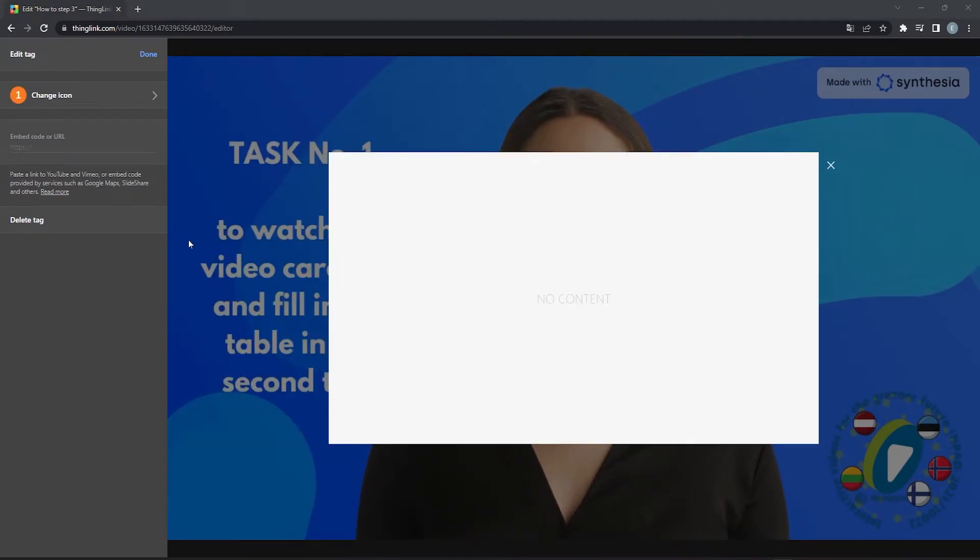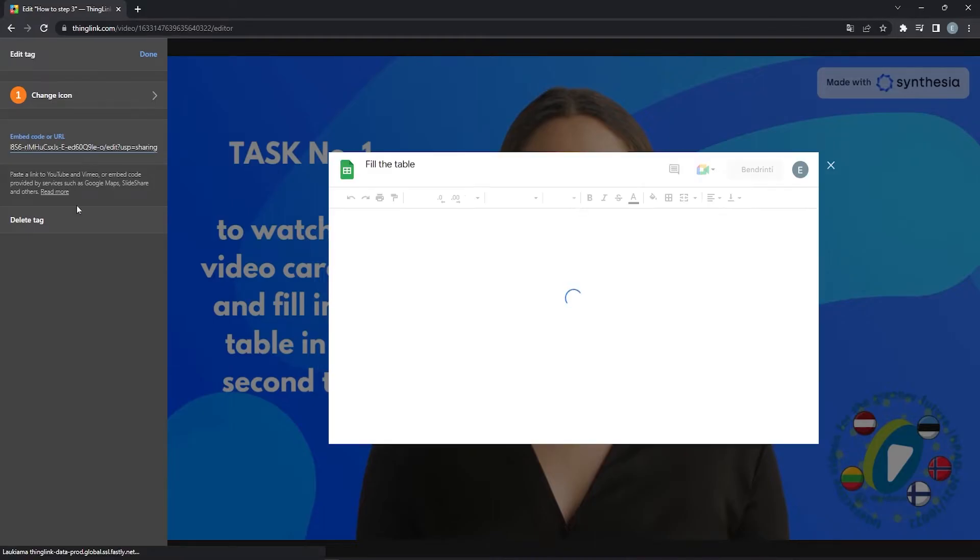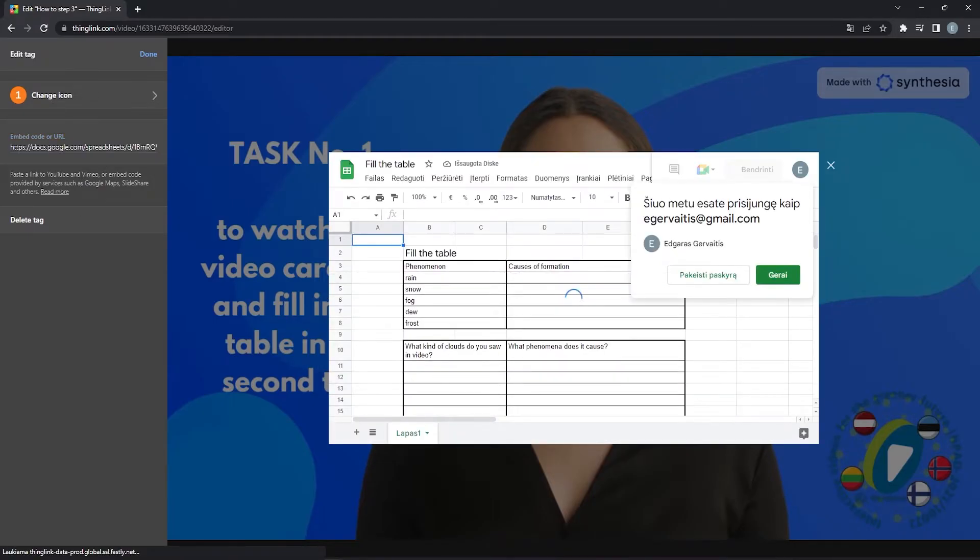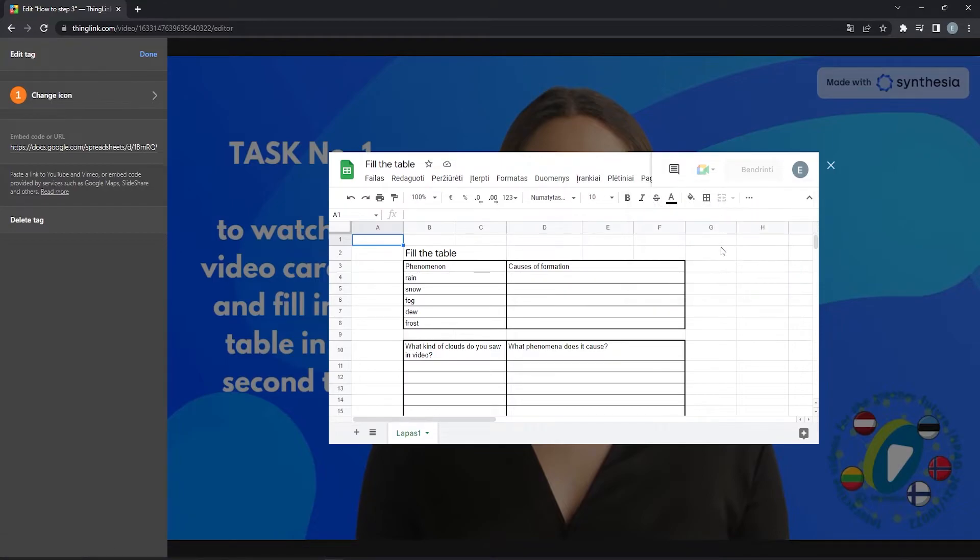Let us add a second tag. Click Add tag and select Add content from website. Now we will paste a link to a Google Sheet.